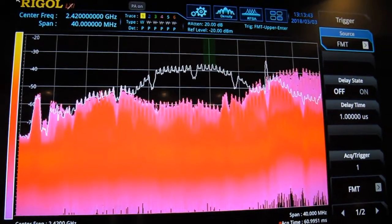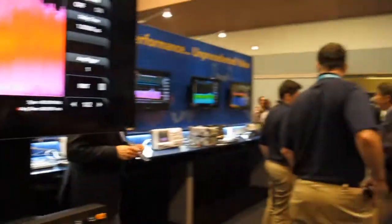So that's the new RSA 5000 — it gives you the ability to capture short pulses and to look at the spectrum in entirety across time and frequency.